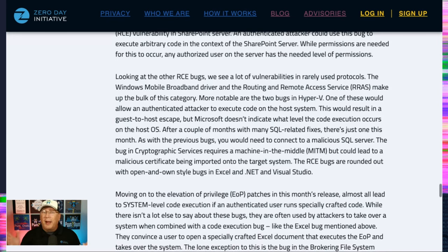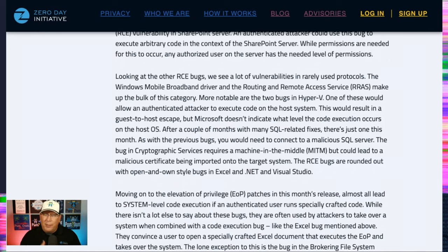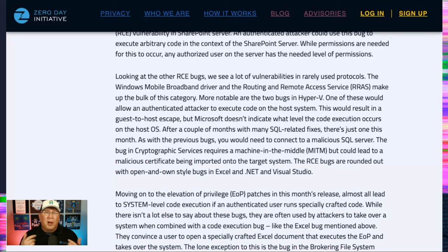SQL, hey, SQL, not a big deal this month. Last couple months, we saw mountains of SQL bugs getting fixed. Just the one this month. And like the previous months, you would need to attach yourself to a malicious SQL database.